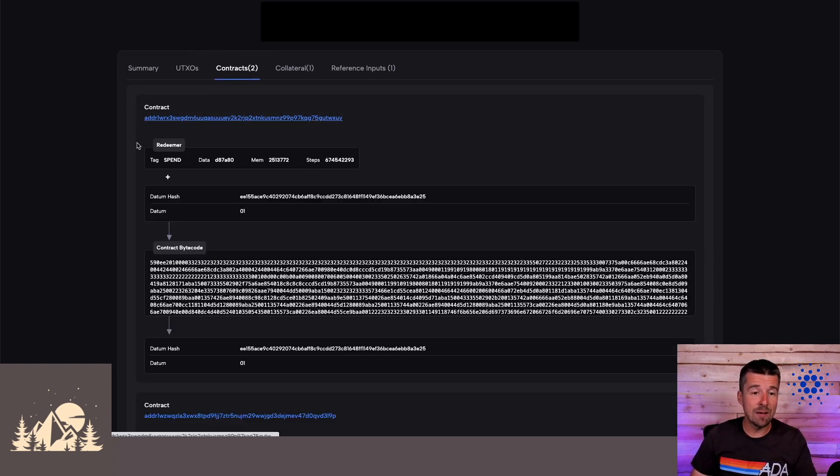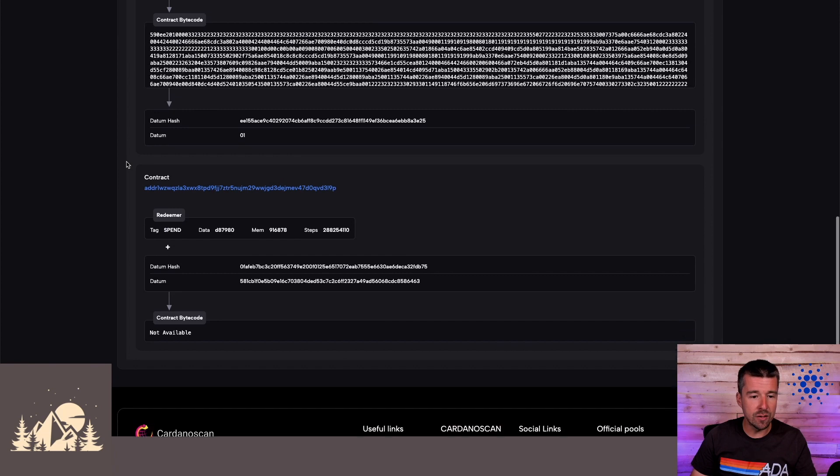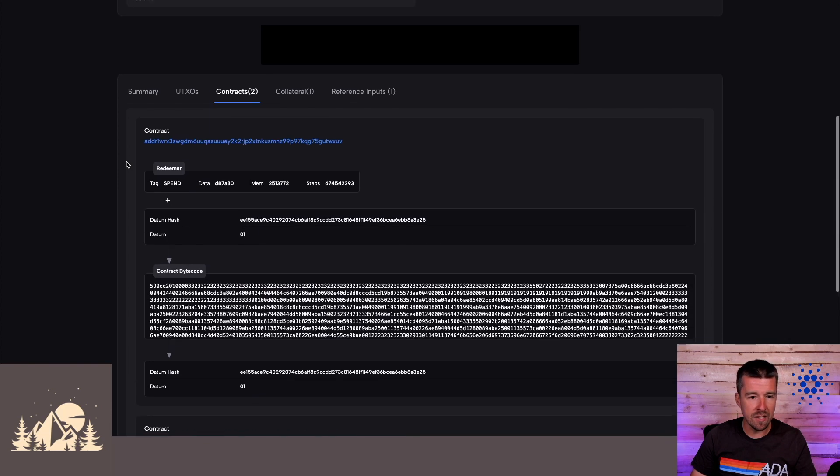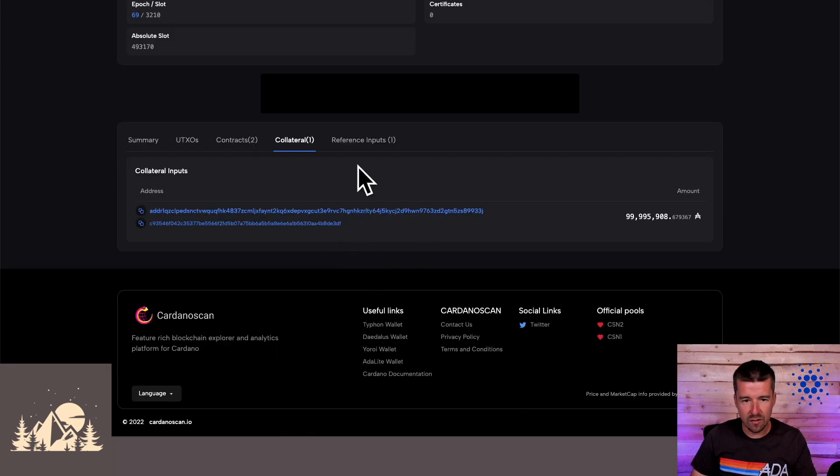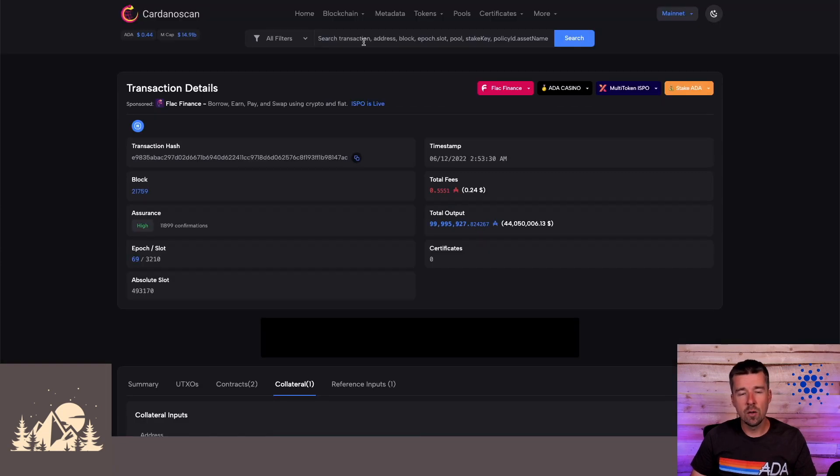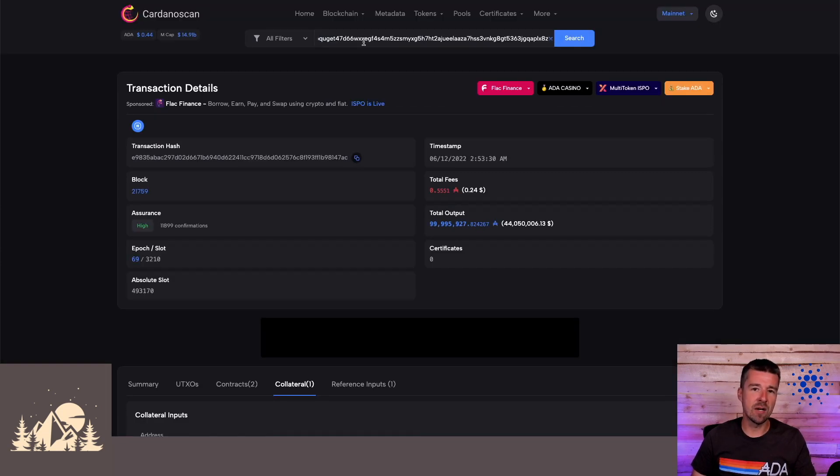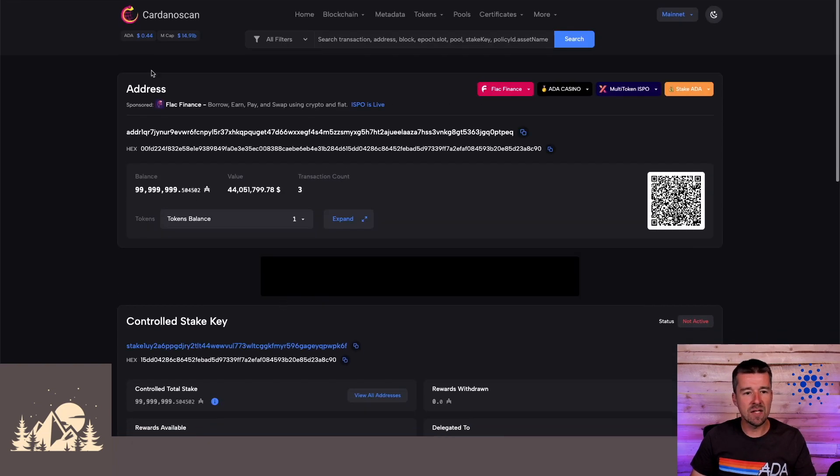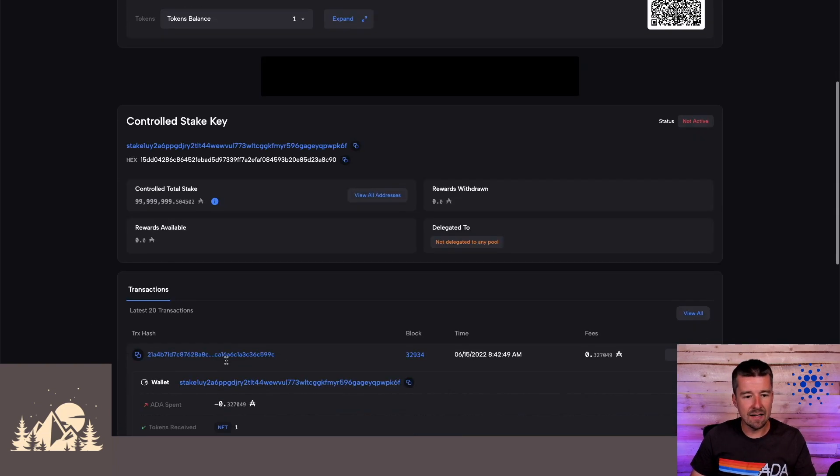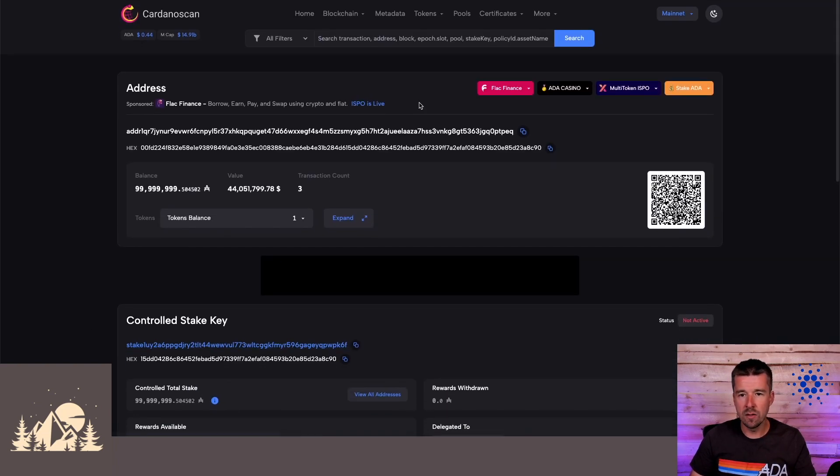And so aside from being able to dig into the two different smart contracts that were utilized, we can also check out the collateral inputs that were part of this transaction as well. So another thing we can do, we've always been able to paste in a specific address and do a search for that address and get some information. But now aside from this sort of like high level overview,